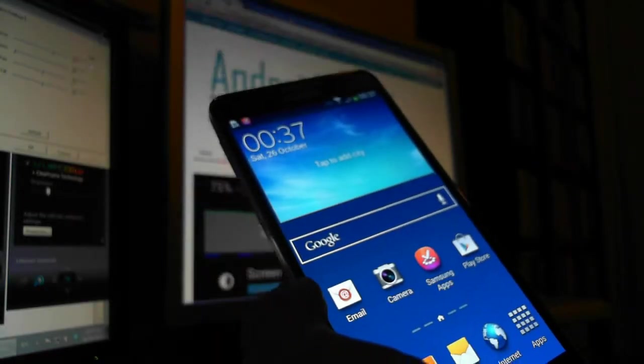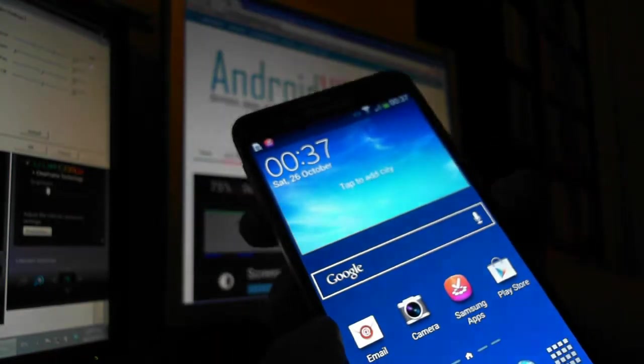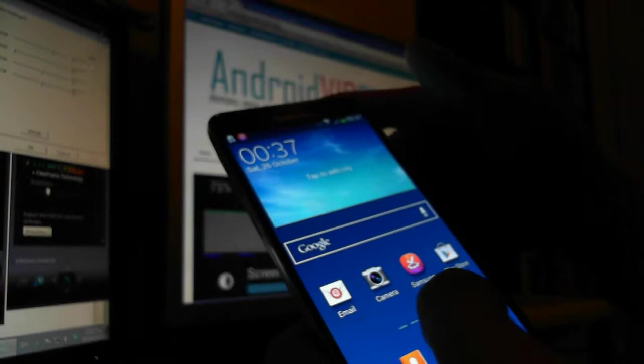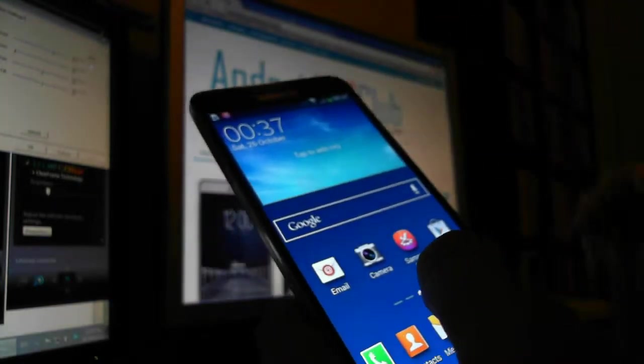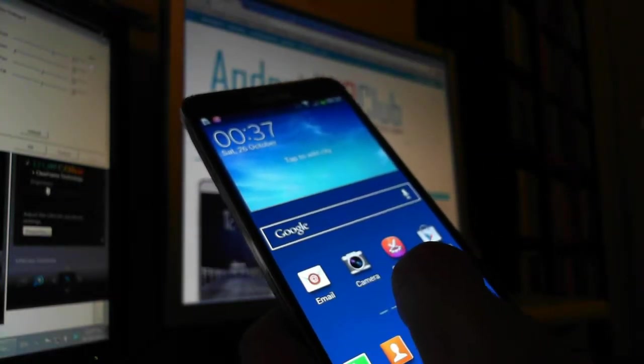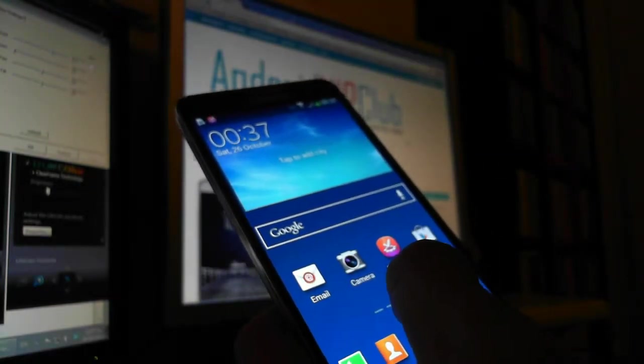Hi, this is Android Web Club, and today we're going to see how to use multitasking on your Samsung Galaxy Note 3.